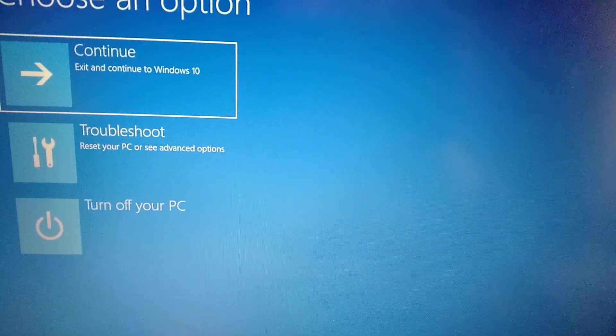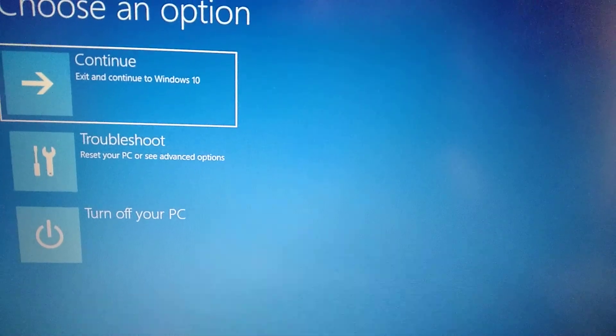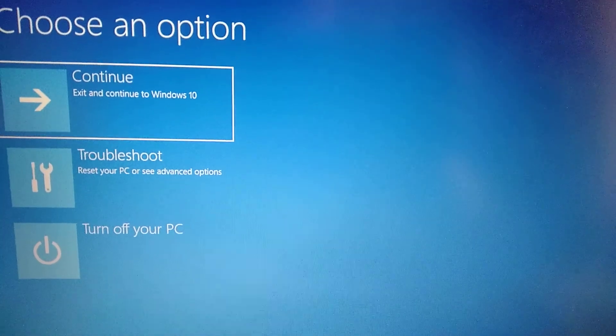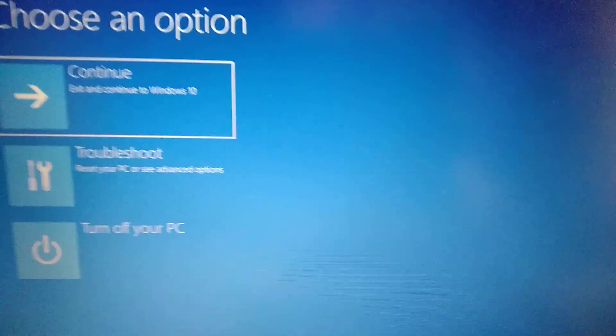Hello dear subscribers, today I will tell you how you can fix your VDF violation error in Windows 10.